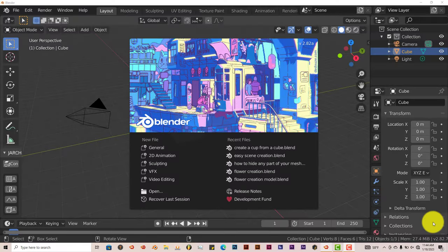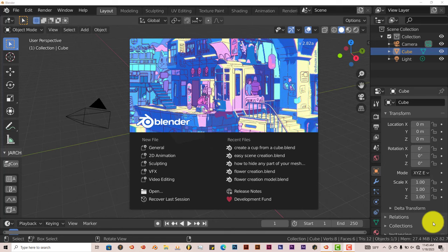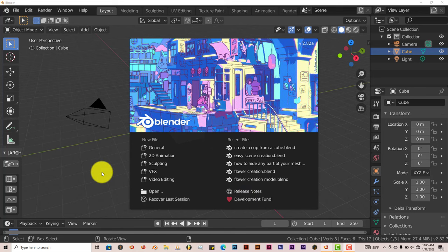Hello, this is Hope from Trifold Productions with another Blender Quick Tip. In this Quick Tip, I'm going to show you how you can align objects in Blender fairly easily with an add-on which actually comes with Blender.